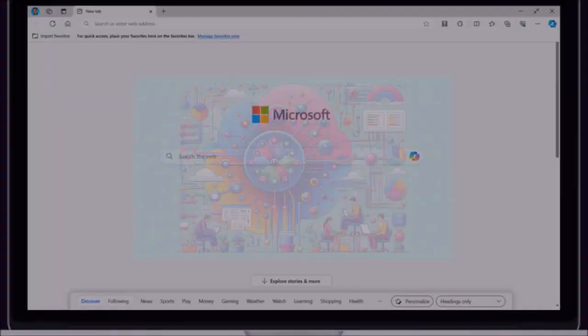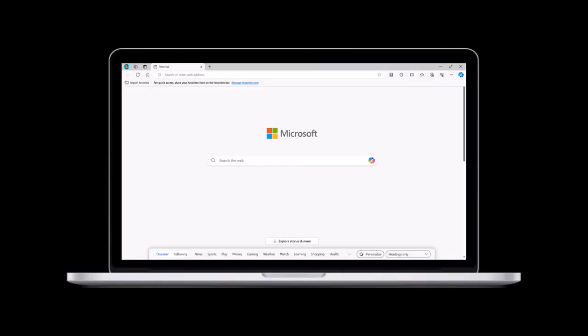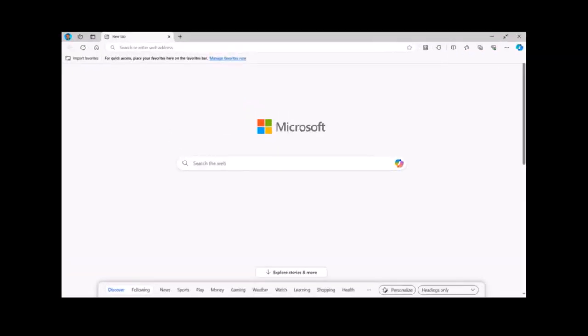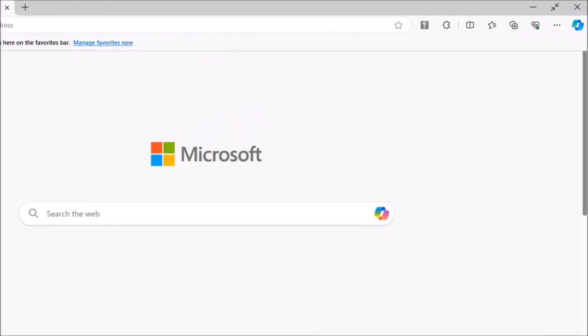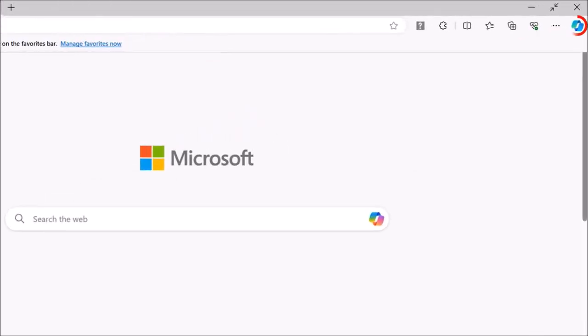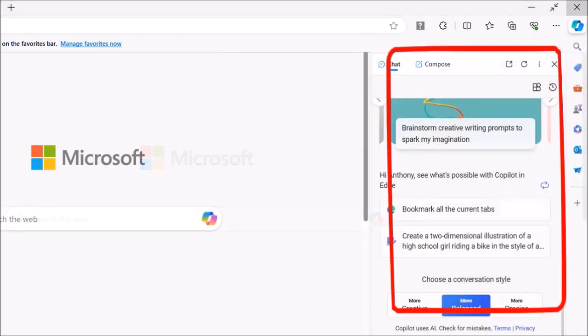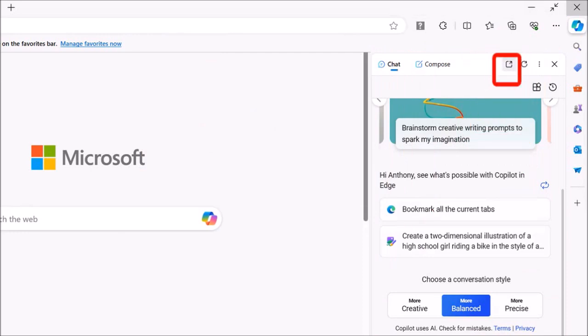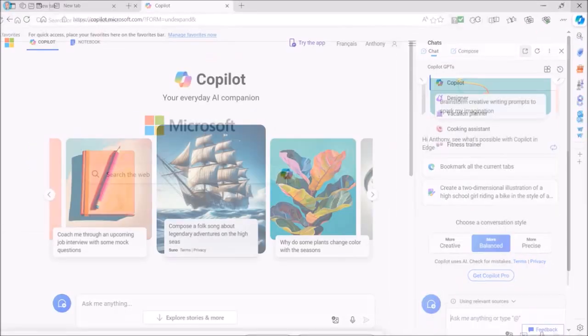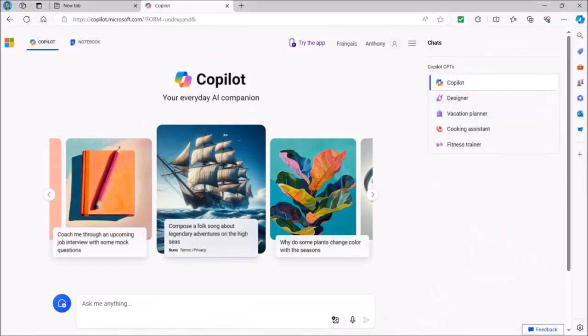Log into your Microsoft account. It's best to use Microsoft Edge as your browser to get the most out of it. You can launch Copilot in different ways. In the top right corner, hover your mouse over this Copilot icon. You'll see this panel pop up. Click on this icon to launch Copilot in a new tab and it'll bring you to this page.